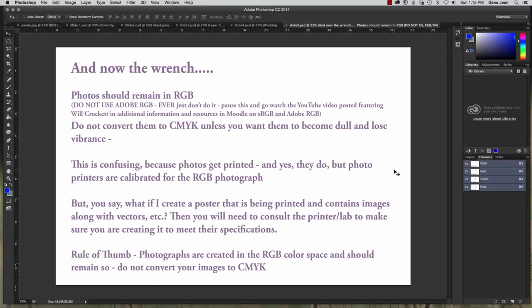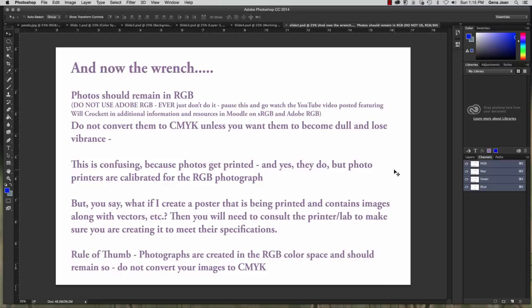RGB primarily video or TV or computer monitor web viewing etc. CMYK mostly for print.